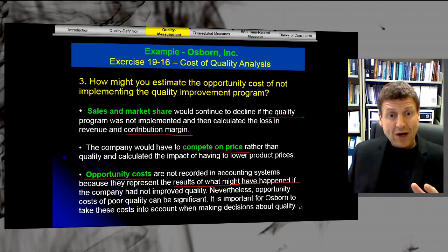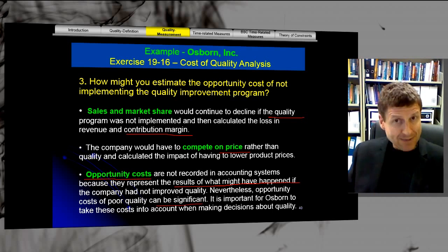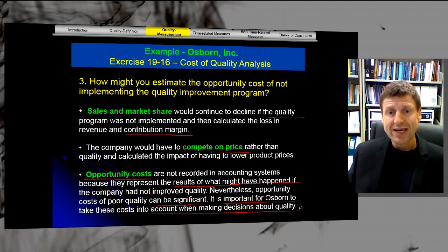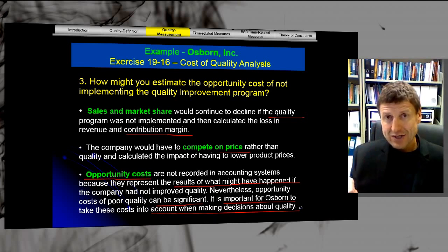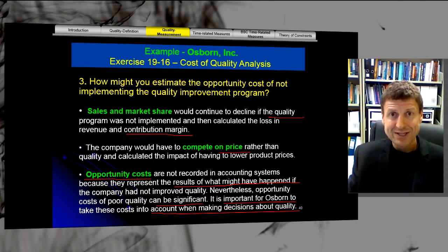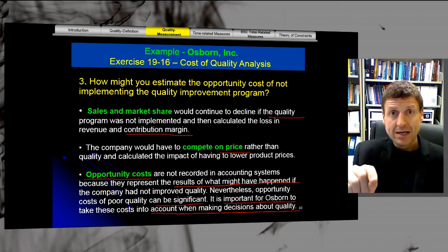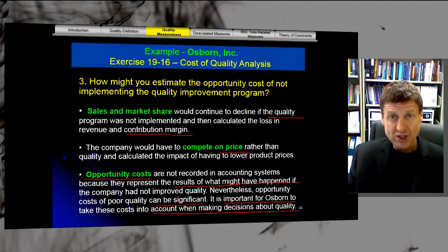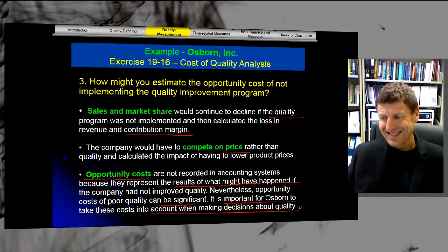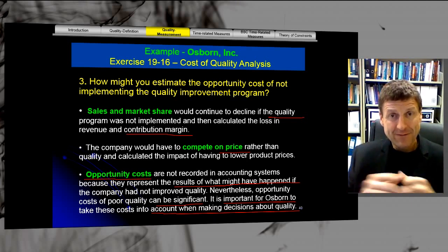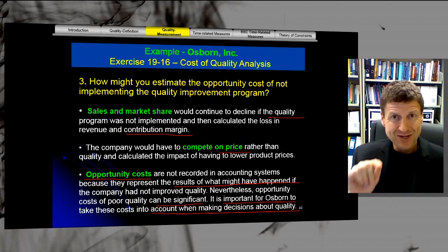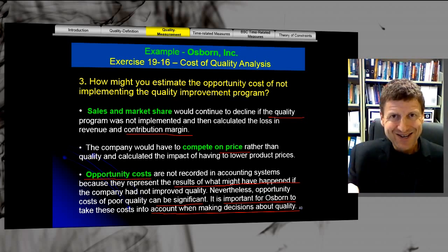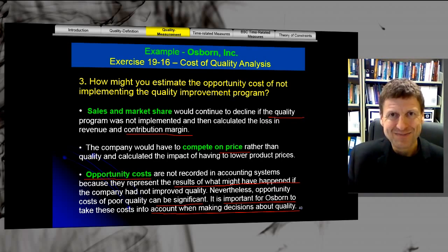A final note: opportunity costs of poor quality can be significant. It is important for Osborne to take these costs into account when making decisions about quality. Use them in your argument when fighting for a total quality control initiative you want to implement. That concludes the first exercise in total cost of quality reporting. Thank you, and I'll catch you in the classroom. Bye for now.